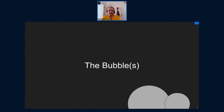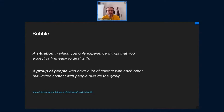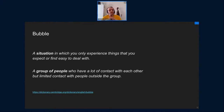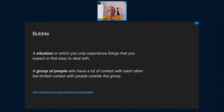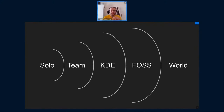Let's move into the bubbles. A bubble, in the way we use it in this presentation, can mean two things. One: a situation in which you only experience things you expect or find easy to deal with — a familiar place you're accustomed to. Two: a group of people who have a lot of contact and interact with each other, share similar views, but have limited contact with people outside this group.